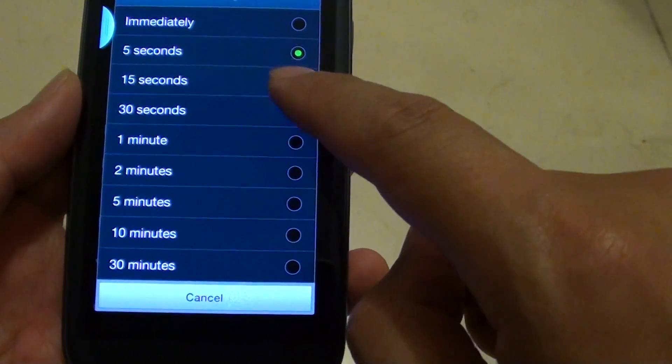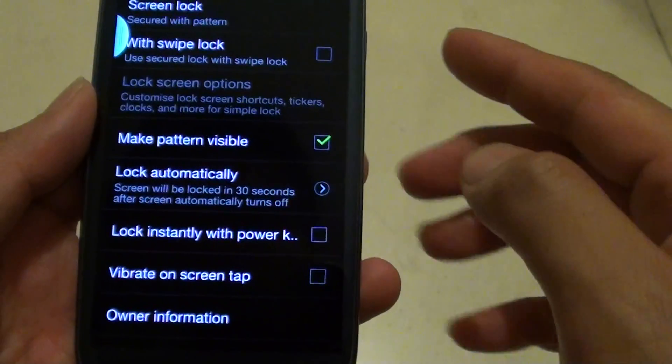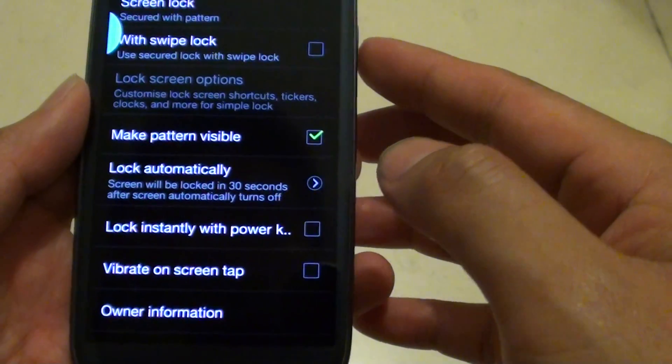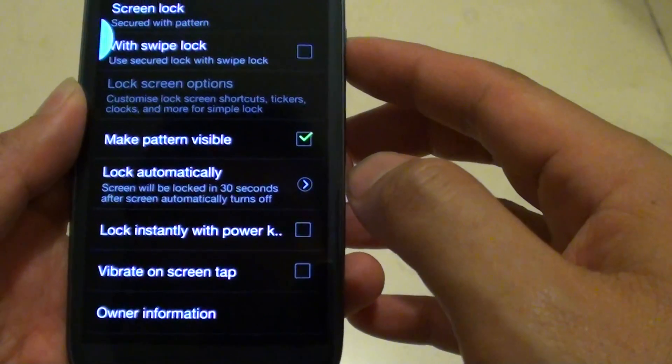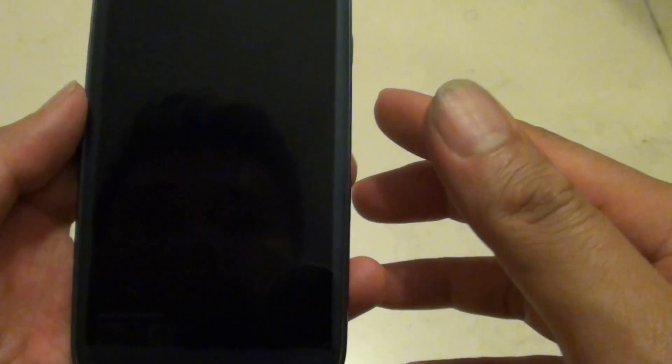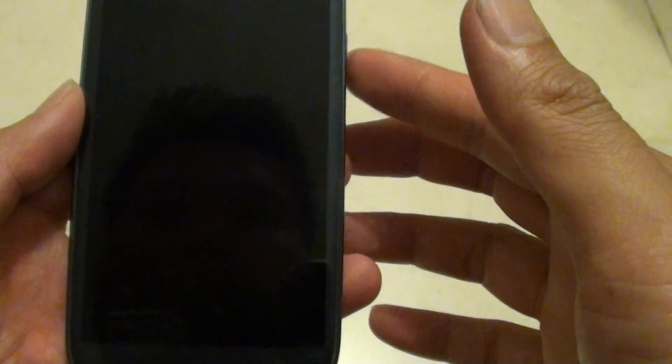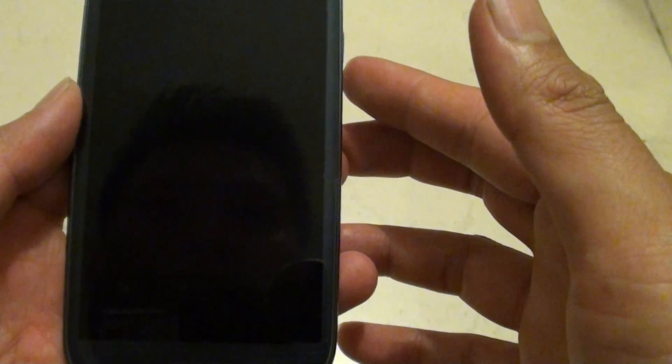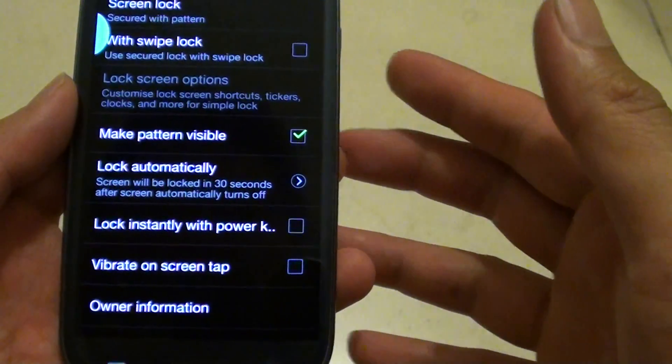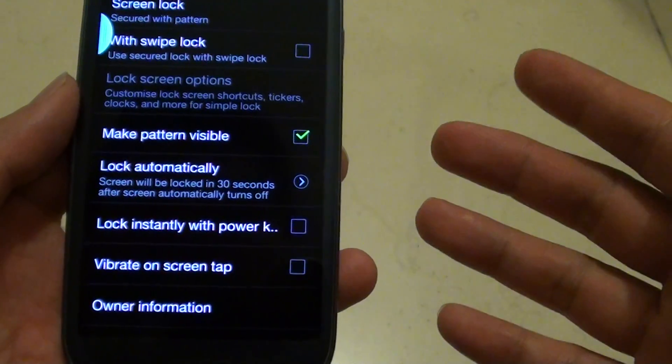So if you set 30 seconds up here and when you press the power key and the screen turns off, it won't lock immediately and it waits for around 30 seconds before it gets locked.